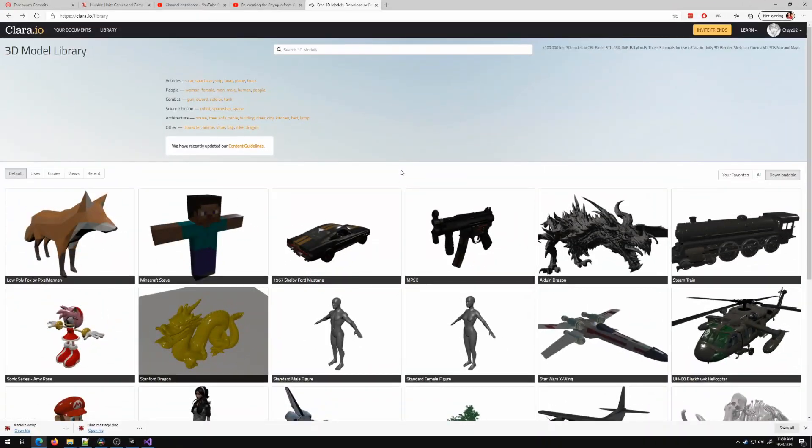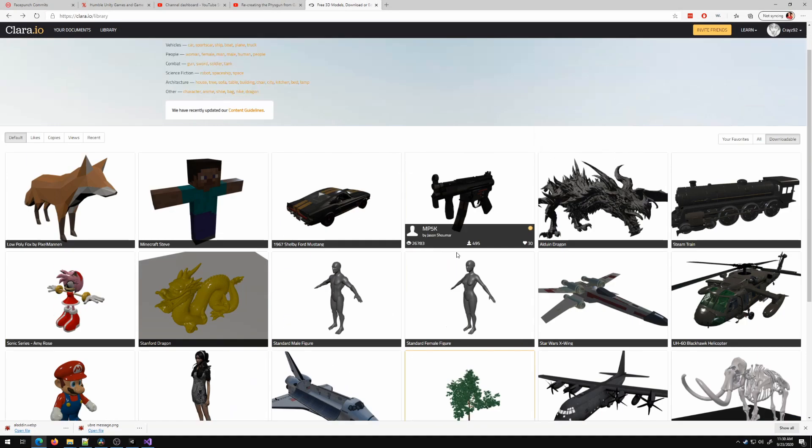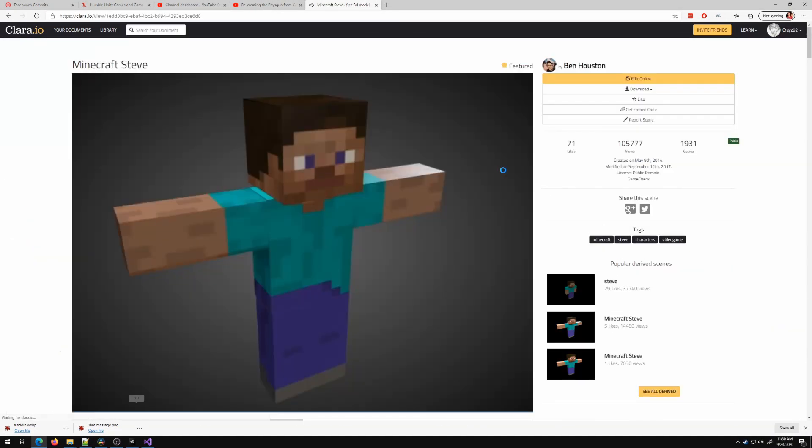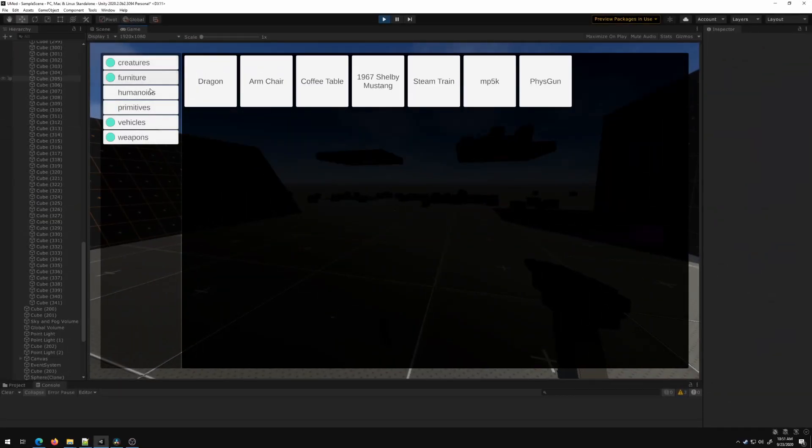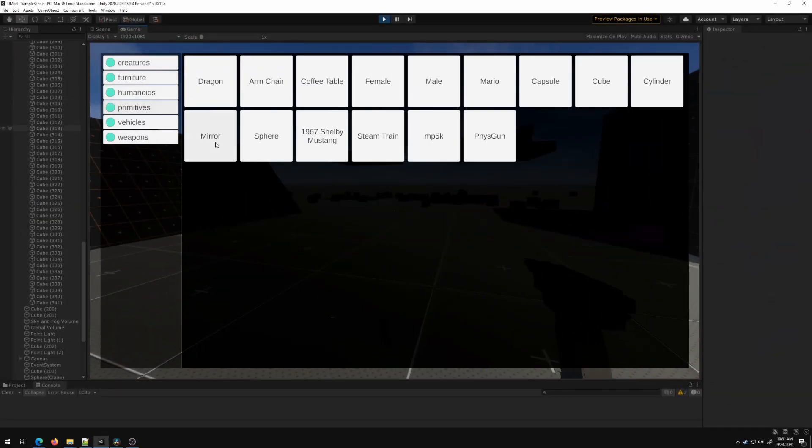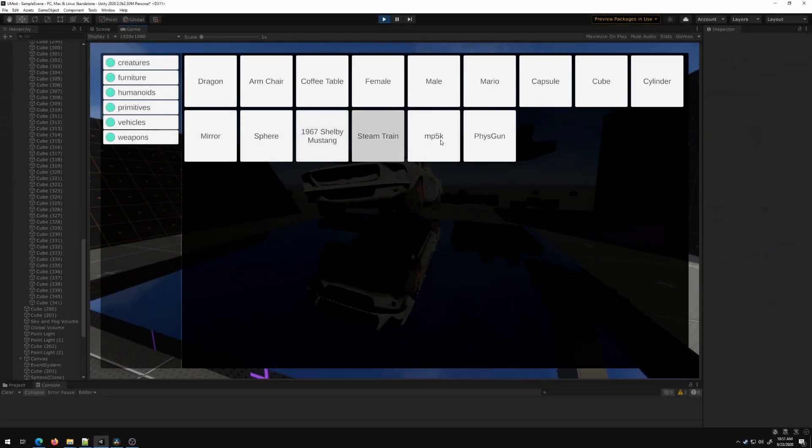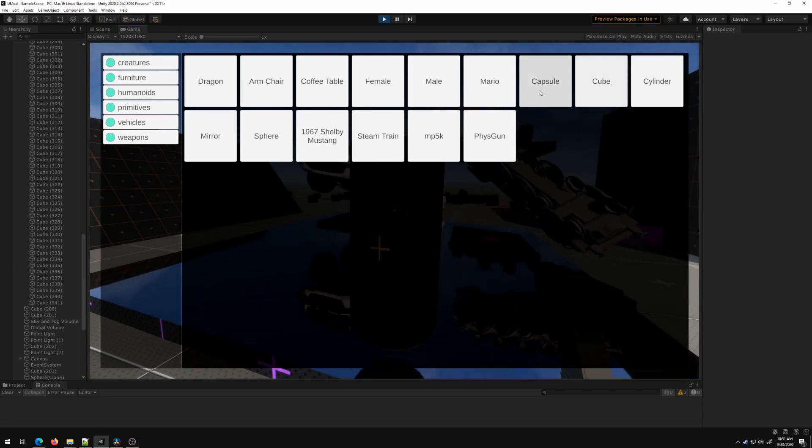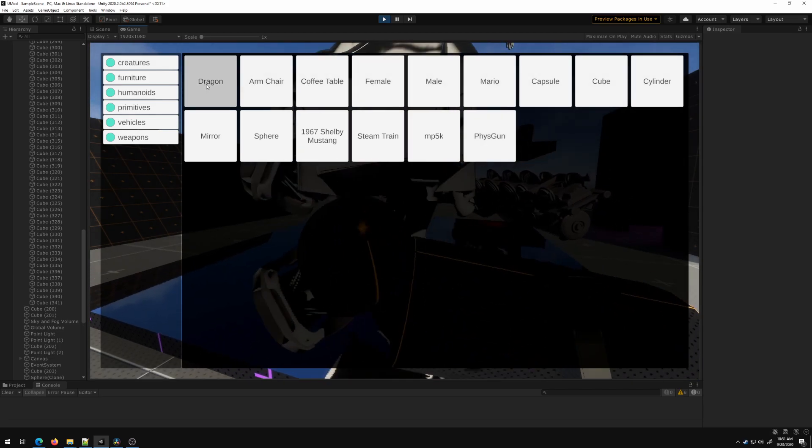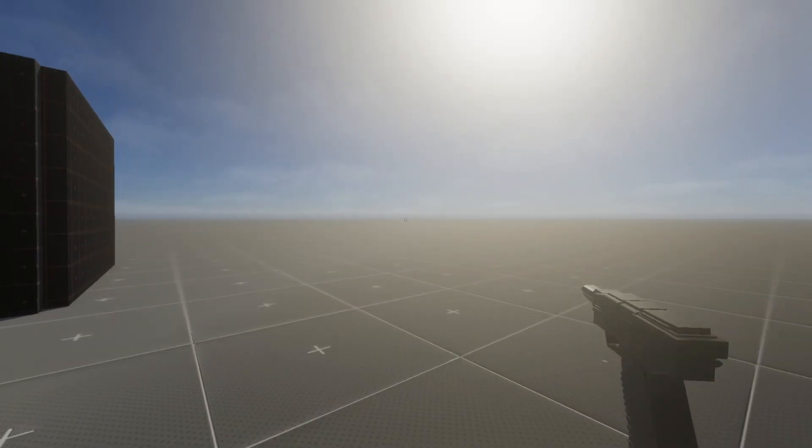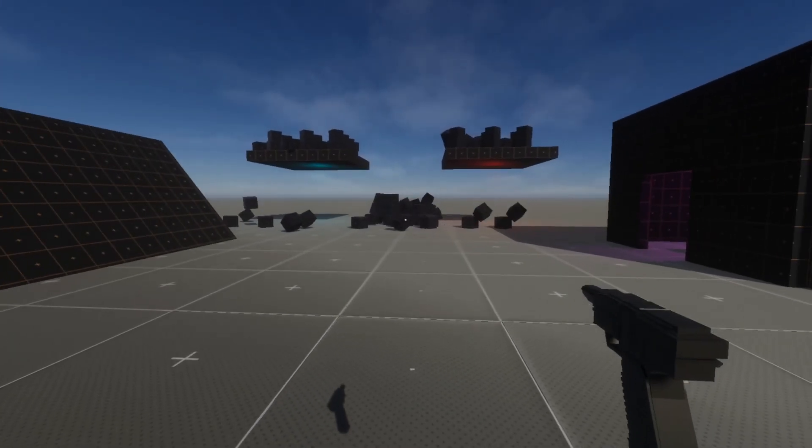And then I went to Clara.io, which is a wonderful website for downloading free models, and I just added a good variety of stuff. Let me just spawn everything so you can see what we got. Whoops. I fell through the world. Okay, let's try this again.